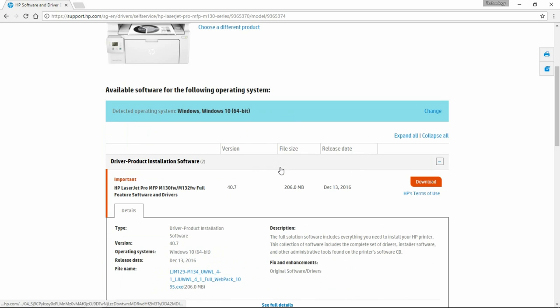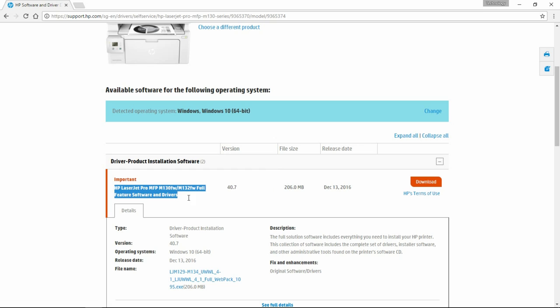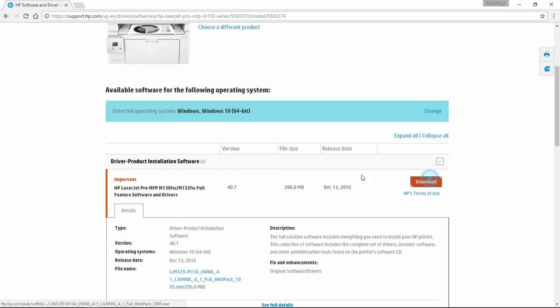Next, you need to ensure you select the full feature software and click on Download.